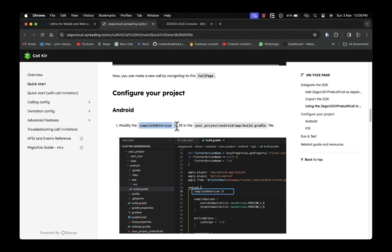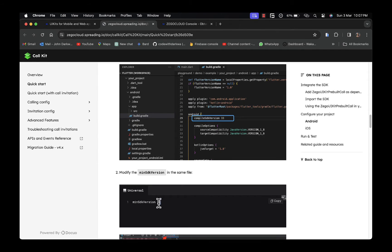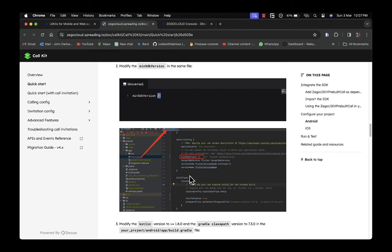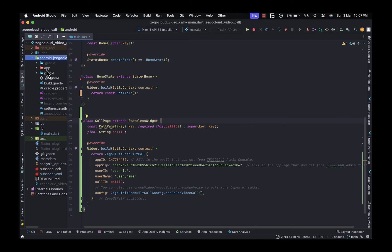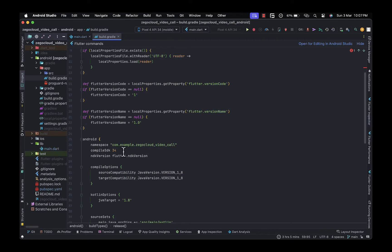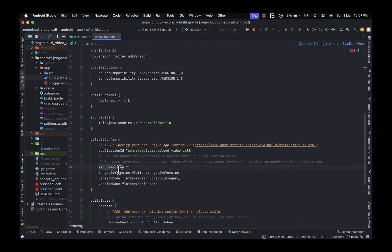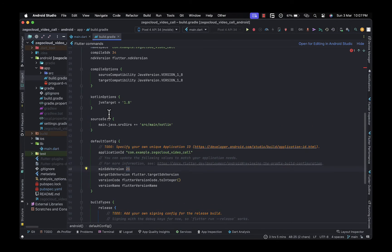Now let's make some modifications in the Android folder. First, we need to change the compileSdkVersion to 33 or above — I'll use 34 — in the app-level build.gradle file. We also need to set the minSdkVersion to 21.